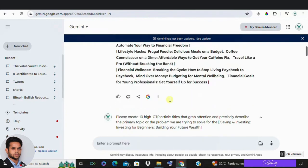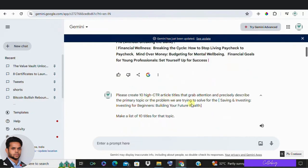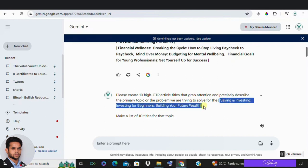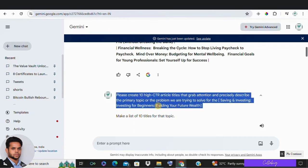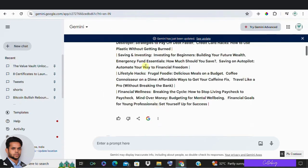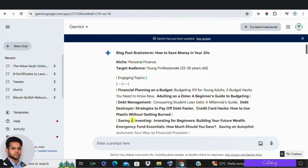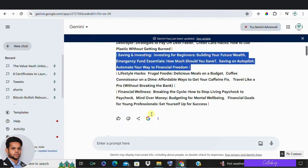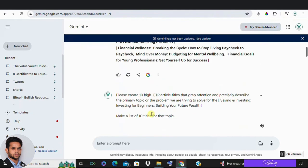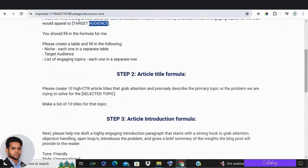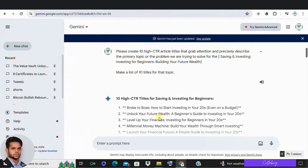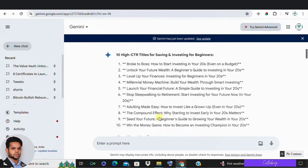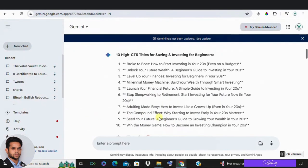In step two, we need to create article titles that grab attention and clearly describe the topic. For this step, let's focus on the topic investing for beginners, building your future wealth. So I'm going to copy it and here I'm going to make use of the step two formula, paste it in the Google Gemini with the exact text as you can see on the screen and click on continue. Then you can see 10 high CTR article titles over here.